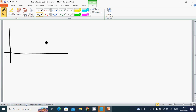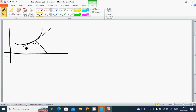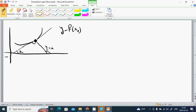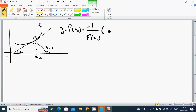Now we are going to study perpendicular lines. We have a graph with a tangent at angle alpha. The perpendicular to the tangent makes angle (pi/2 plus alpha). The perpendicular line at point (x0, f(x0)) is given by: y minus f(x0) equals minus 1 divided by f'(x0), times (x minus x0).